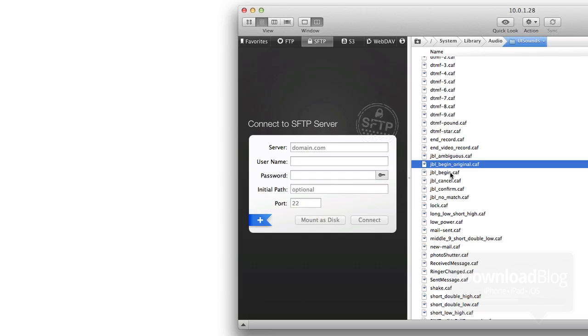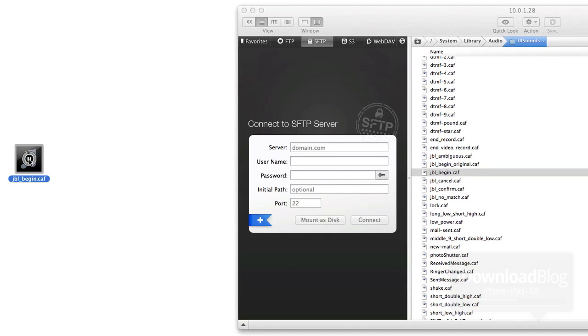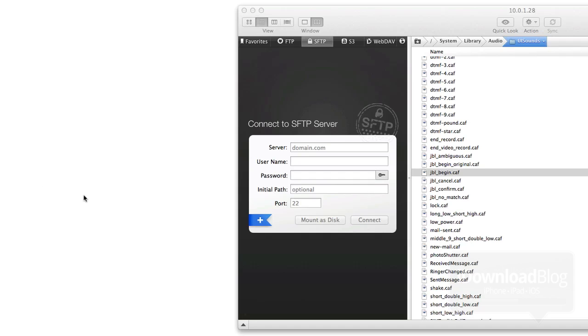Now we're going to just drag off the JBL begin file. This is one that was created as a custom sound. That was created for hands-free control, and that is one of their sounds. Let's delete that. Now we can create our own sound. I'm going to show you how to do this right now.